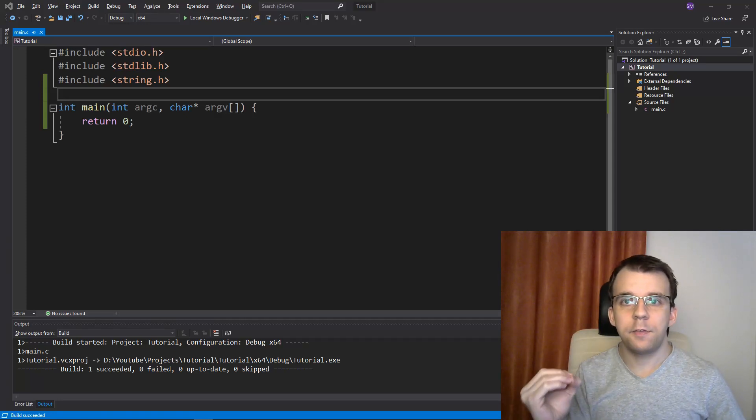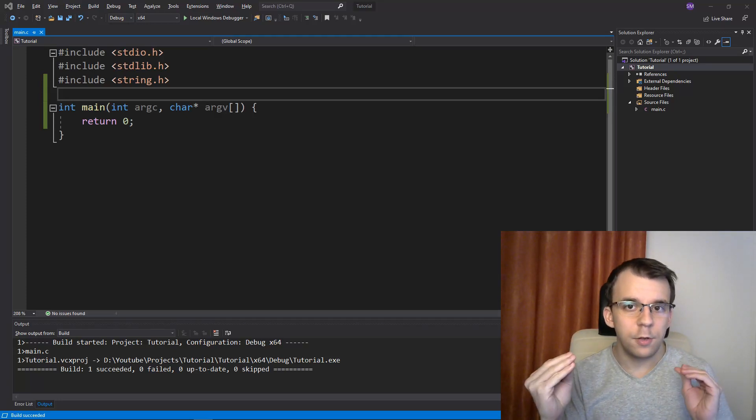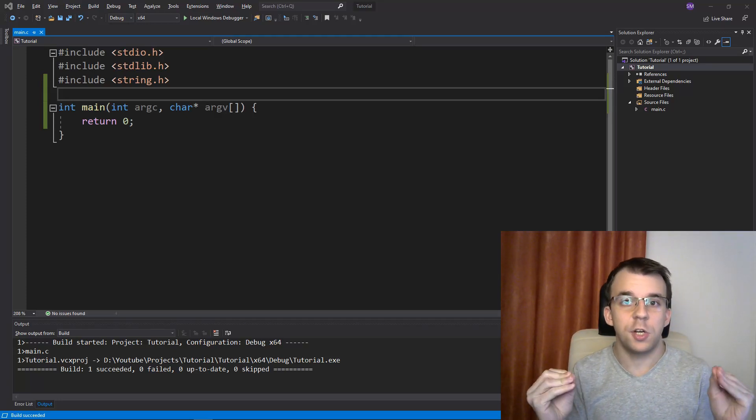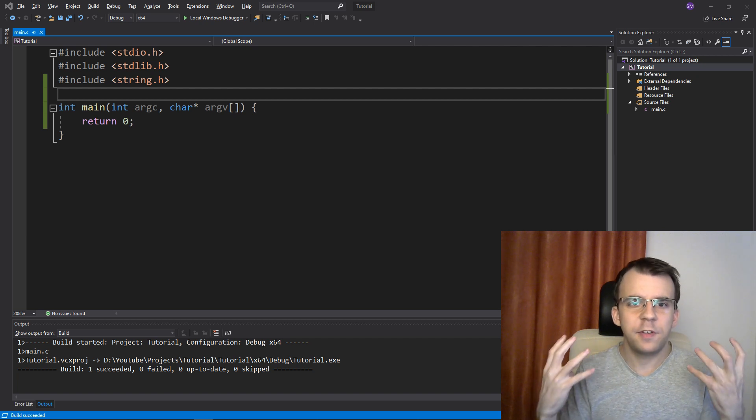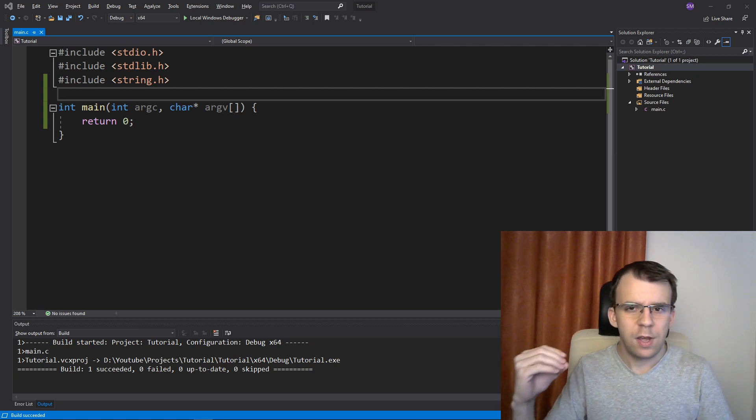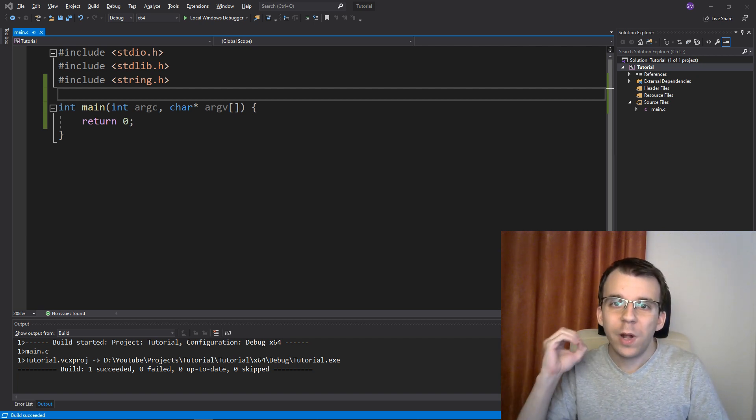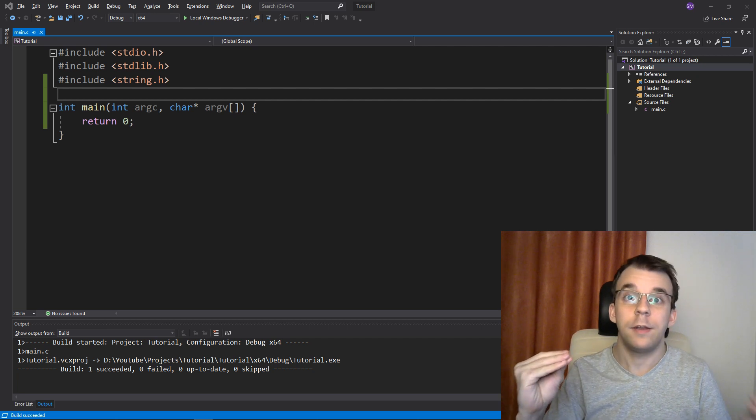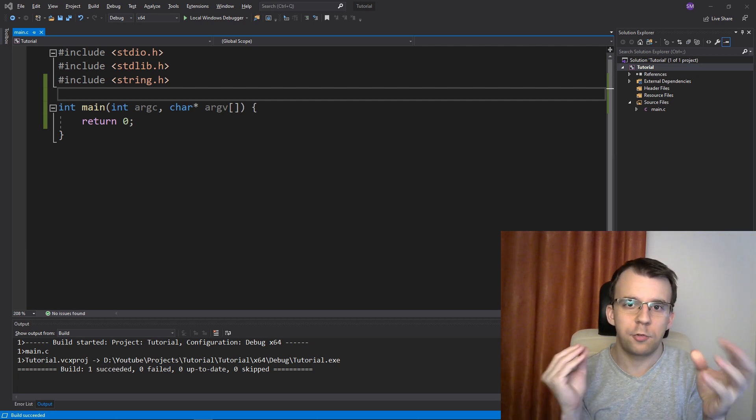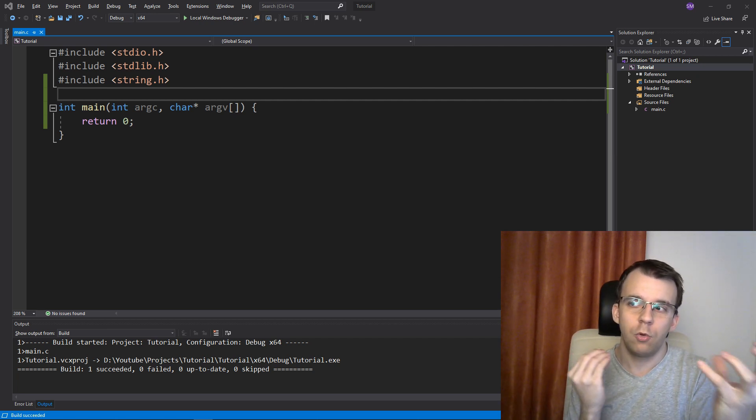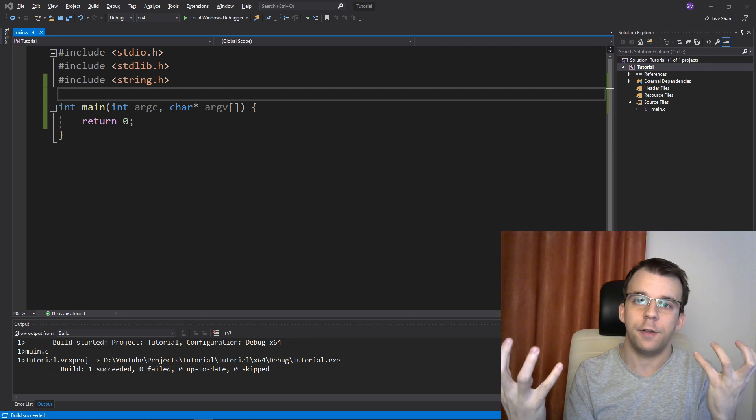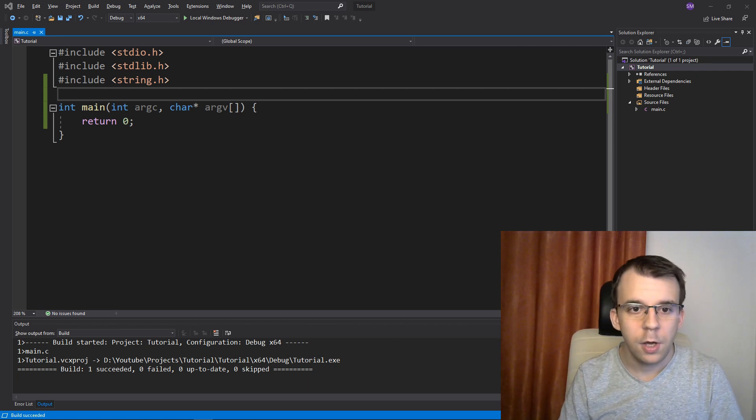In today's video, I want to answer a question that not many students nor teachers ask whenever they start introducing macros. That is, what is the difference between macros and constants? We know that they are sort of the same, but why use one over the other? So let's take a look.